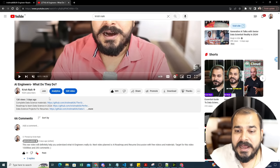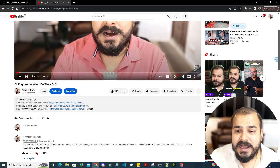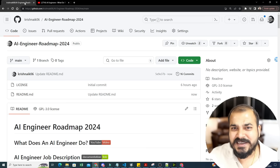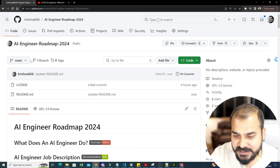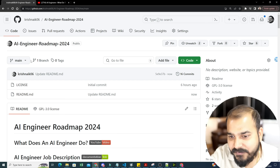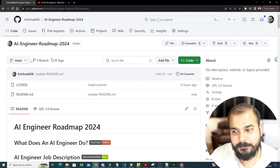In my previous video I explained what an AI engineer does. We had set a target of 1,000 likes and 250 comments — only 889 likes and around 66 comments so far. If you want to motivate me, please engage. My aim is always to democratize AI education so everyone has access to these videos and materials.